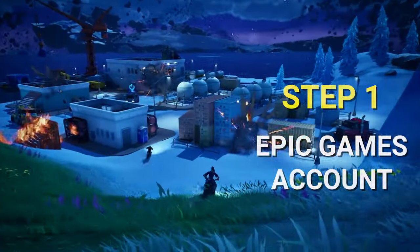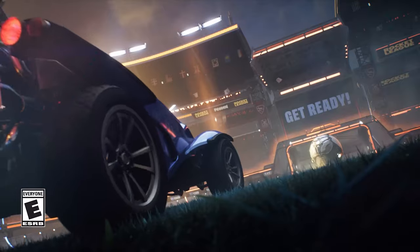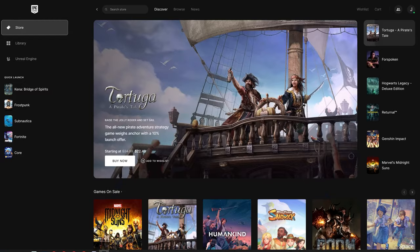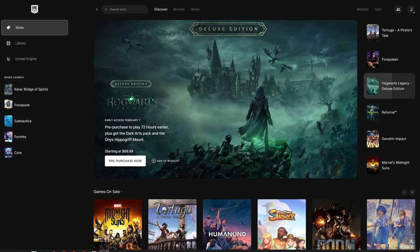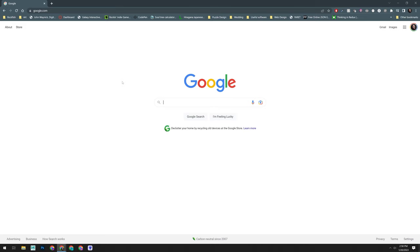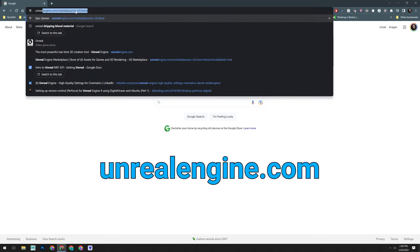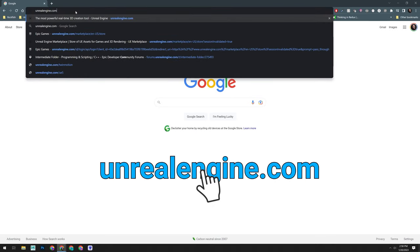Step one, you'll need to have an Epic Games account. If you play Fortnite, Rocket League, or use the Epic Games Store, then you already have an Epic Games account, and you can use this same account for Unreal Engine. If not, you'll need to create one. To get started, go to unrealengine.com in your browser.